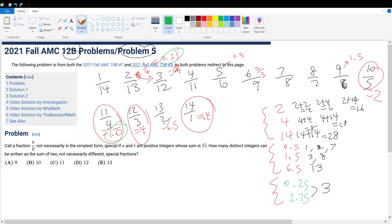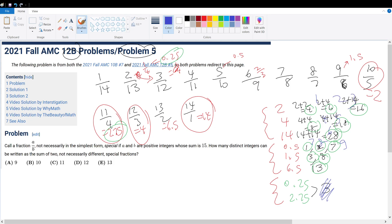Now let's count unique integers. From integers: 4, 6, 16, 8, 18, 28. From non-integers: 1, 2, 7, 3, 8, 13 — but 3 appears twice, so we cross one out. And 8 appears in both groups, so that's also a duplicate. Counting all unique integers gives us 11, which is answer choice C.